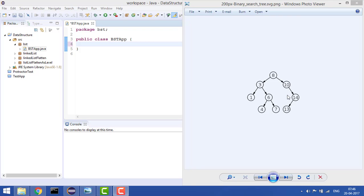BST can search in O(log n). You know that the left child is always less than the parent and the right child is always greater, so you can always achieve log n capability. For insert, delete, and search, BST always has the least complexity — in most cases O(log n) in the average case. That is why BST is a very good data structure to store data, and that is why we use BST.